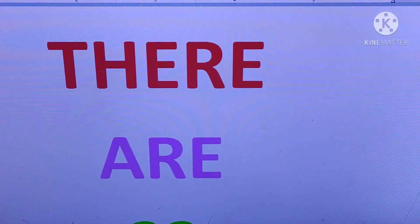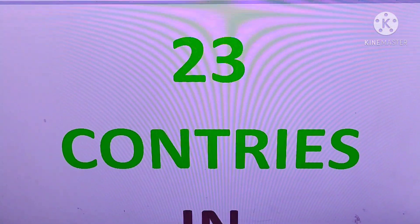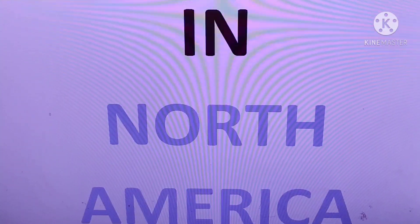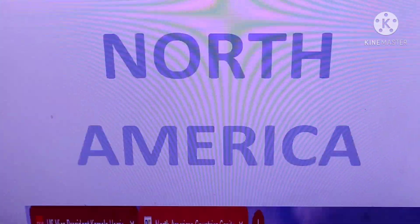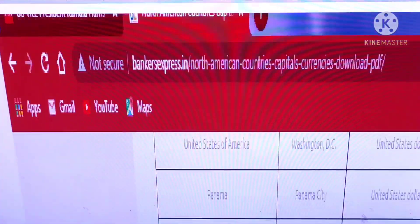There are 23 countries in North America. Let us see the countries.